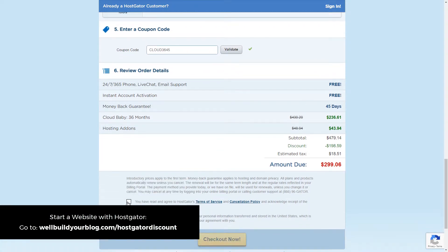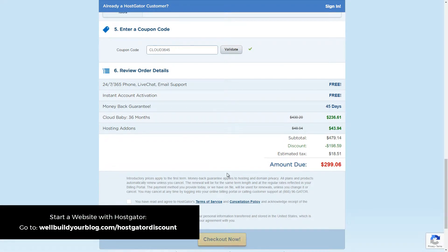Once you've gone through and checked out, you'll need to wait for your account to be set up, which can take 20 minutes, half an hour, sometimes a few hours — or you can just come back the next day. Now that I've shown you what it takes to sign up, I'm going to log into my account and show you exactly how you can get started.